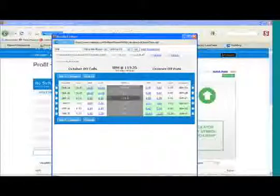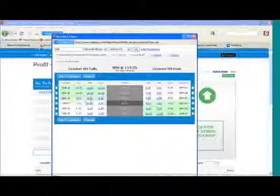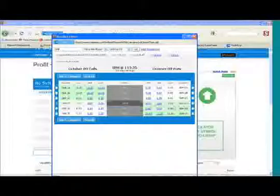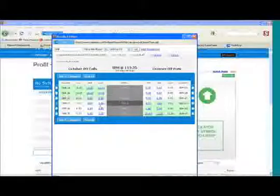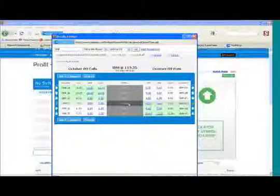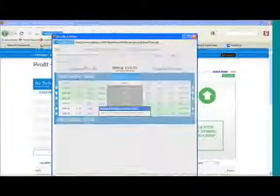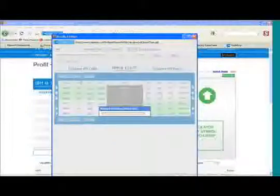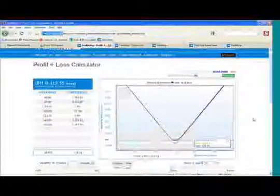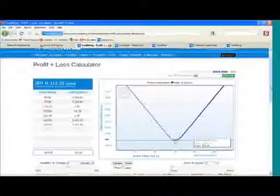And we're going to, how we'd add them, this is our chain. We've got the calls on this side, we've got the puts on this side. We've got 32 days to expiration. And we're going to buy this one and buy that one, and we're going to add that to the calculator. Okay, that's what our long straddle looks like right now.